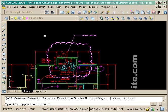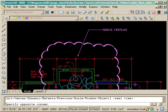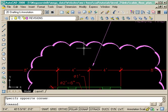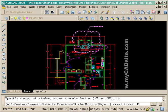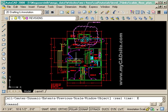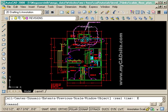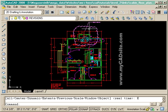That's just a matter of starting the rev cloud command and then going into S for style and then C for calligraphy. That's about it, that's all there is about rev clouds. Thanks for watching MyCADSite.com.